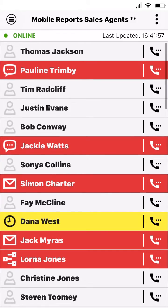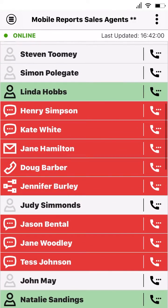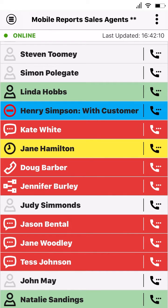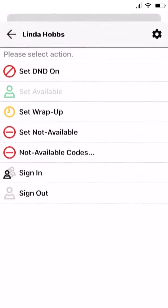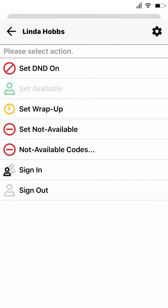Depending on what type of report you're looking at — say for example an agent or extension list — you'll have the agent or device control buttons. This allows you to control not just the status of an agent but what groups they're currently signed into, or set a device into not available.